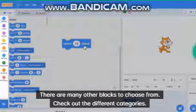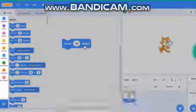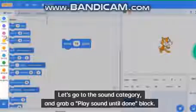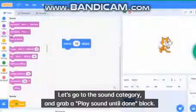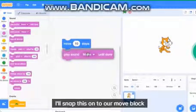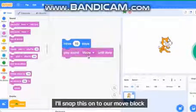Check out the different categories. Let's go to the sound category and grab a play sound until done block. I'll snap this onto our move block.